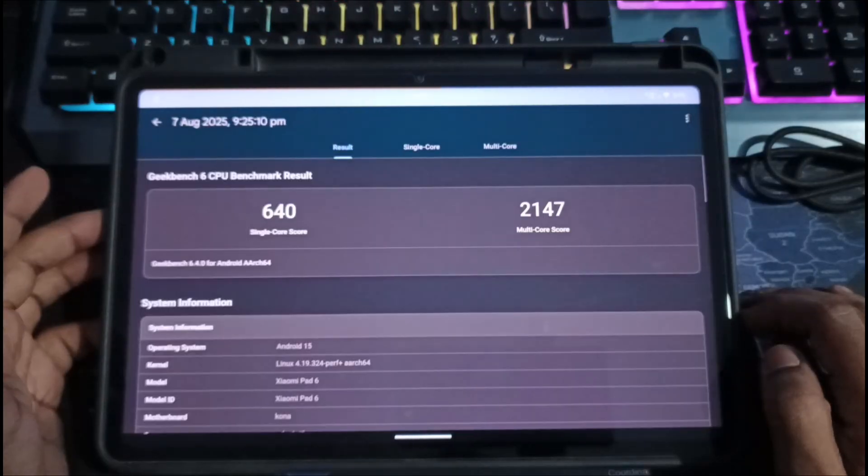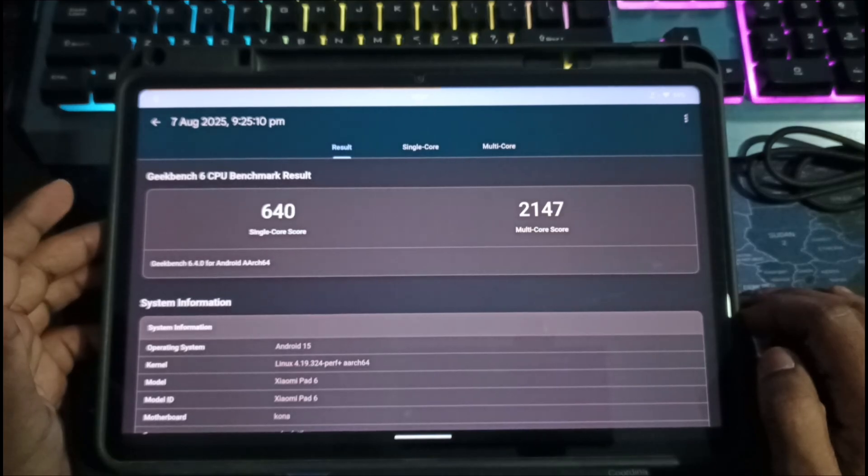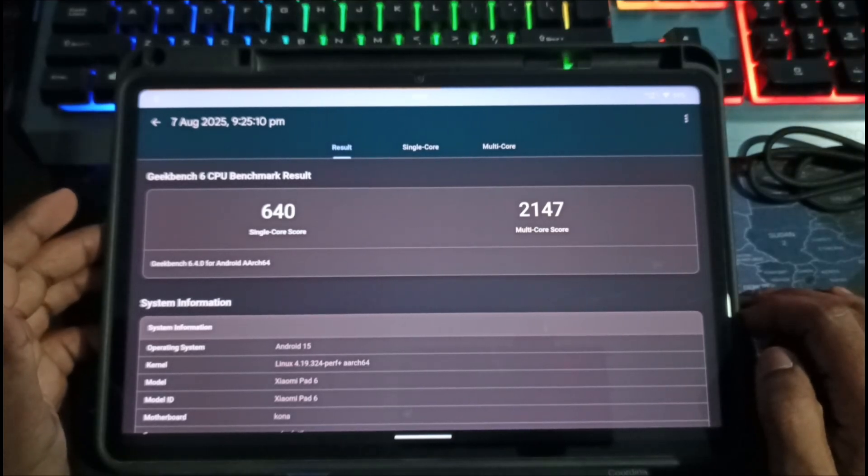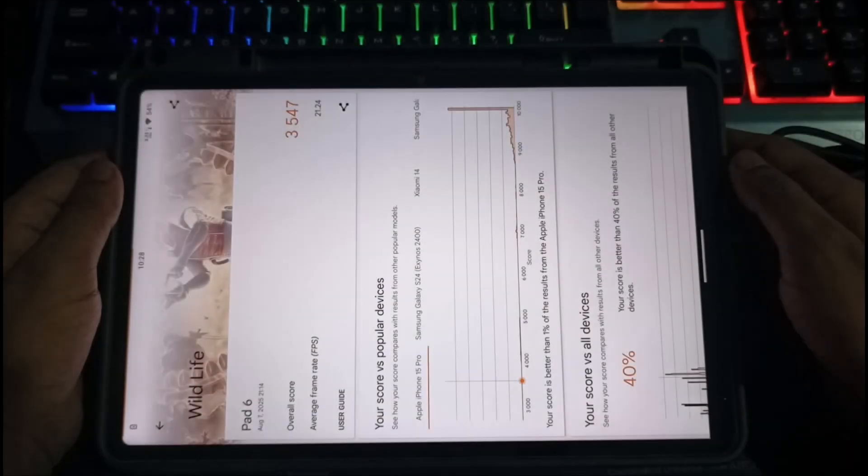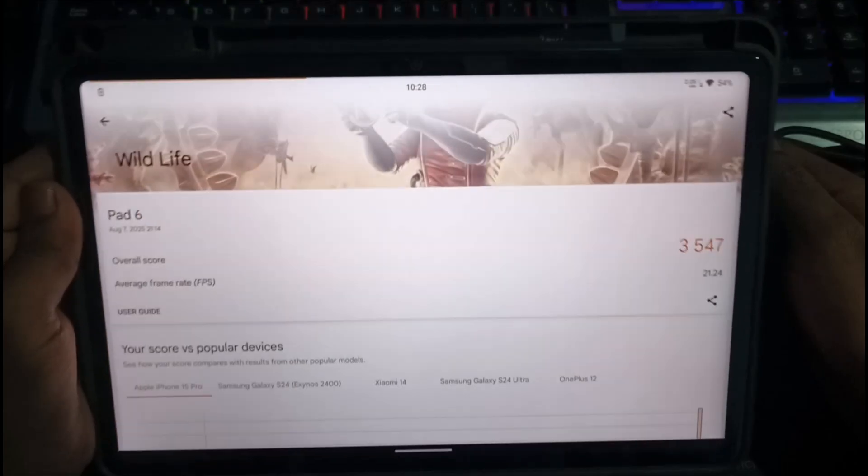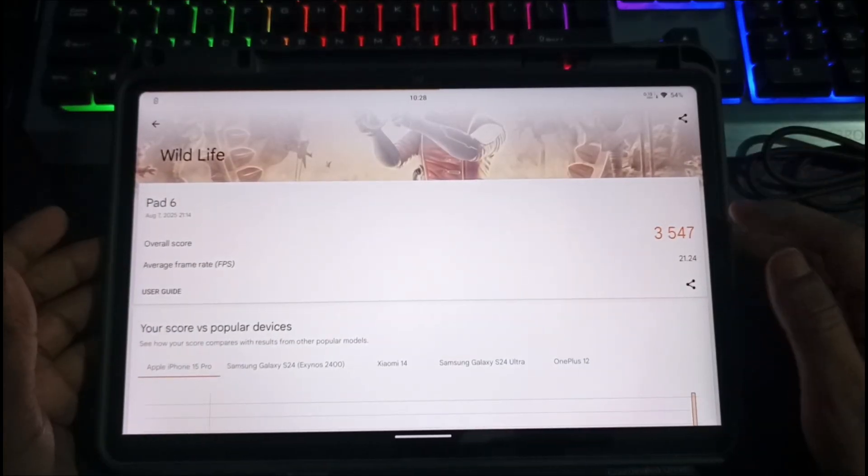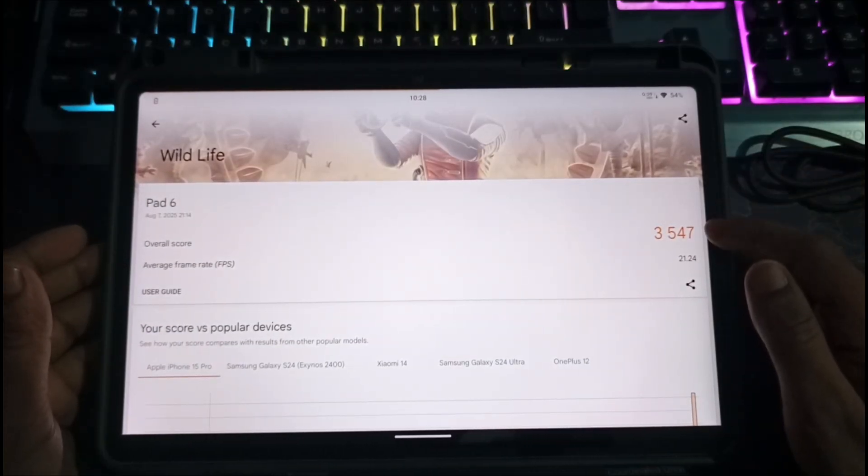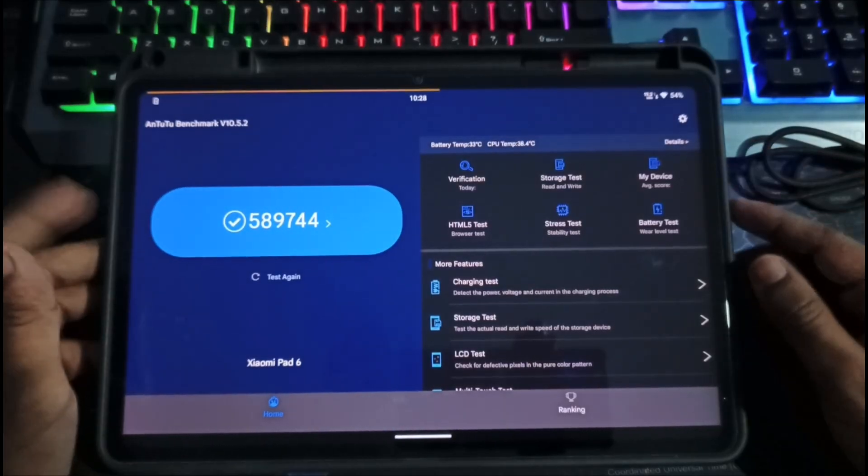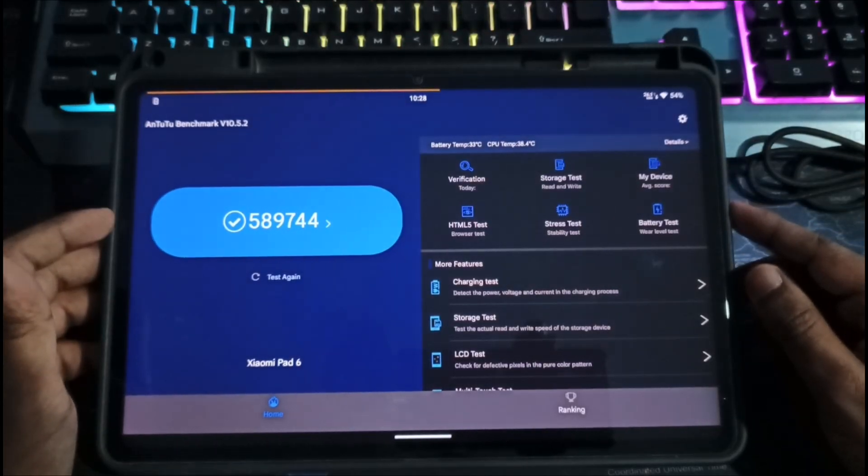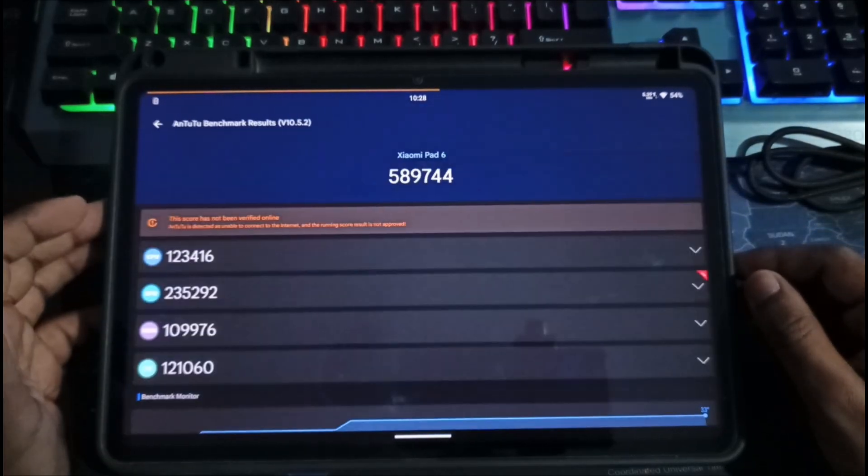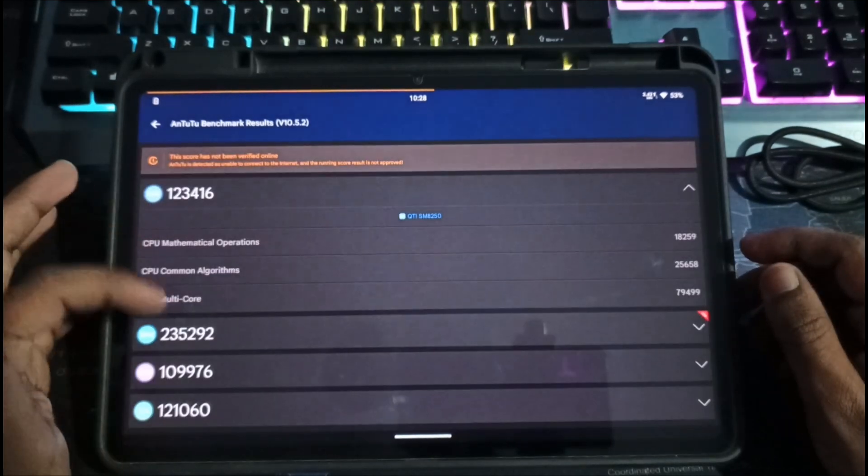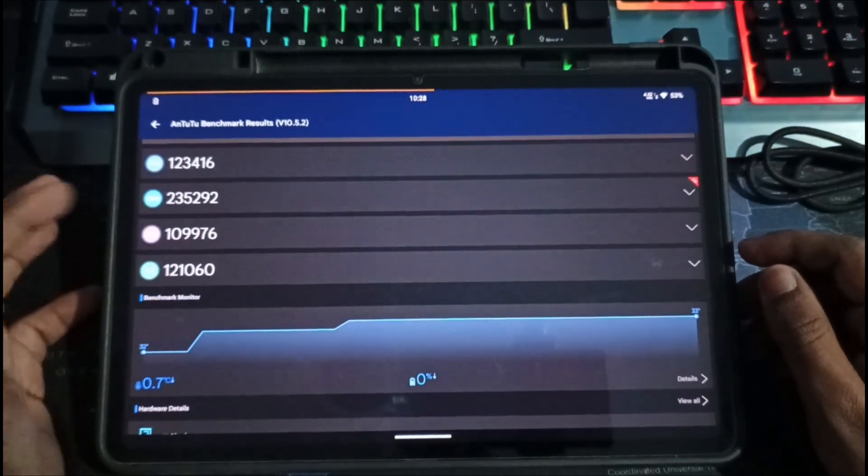In Geekbench, we got 640 in single-core and 2,147 in multi-core. In 3DMark, we scored 3,547 with an average FPS of 21.24. And in Antutu Benchmark, we hit 589,744. If you want a deep analysis, you can check every score in detail.